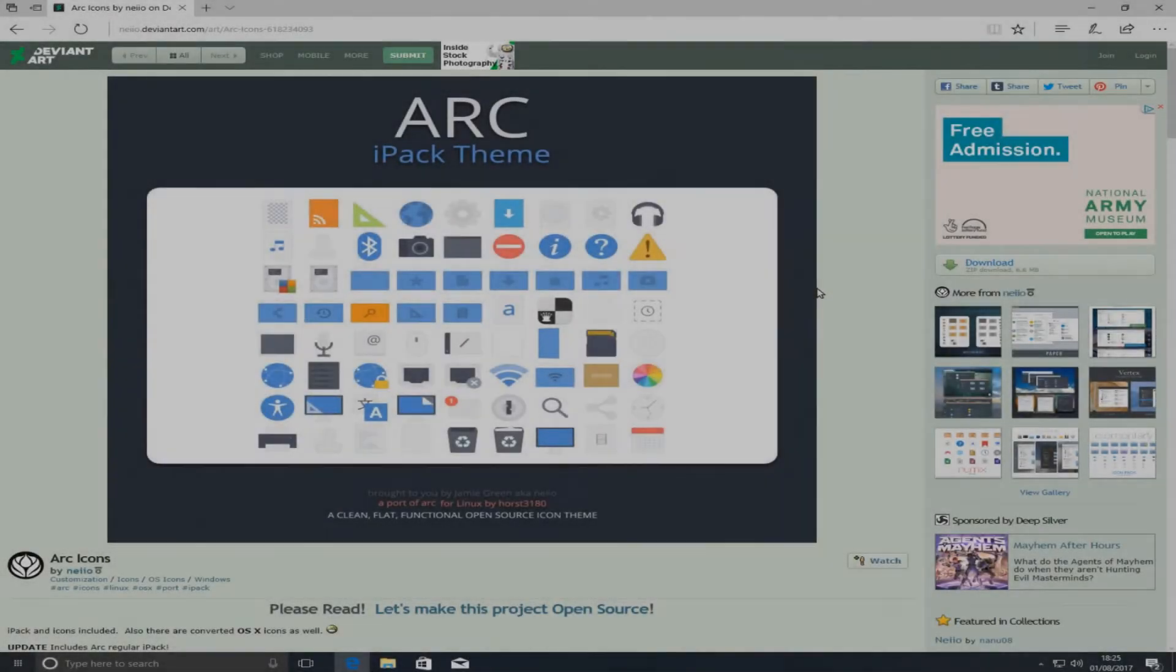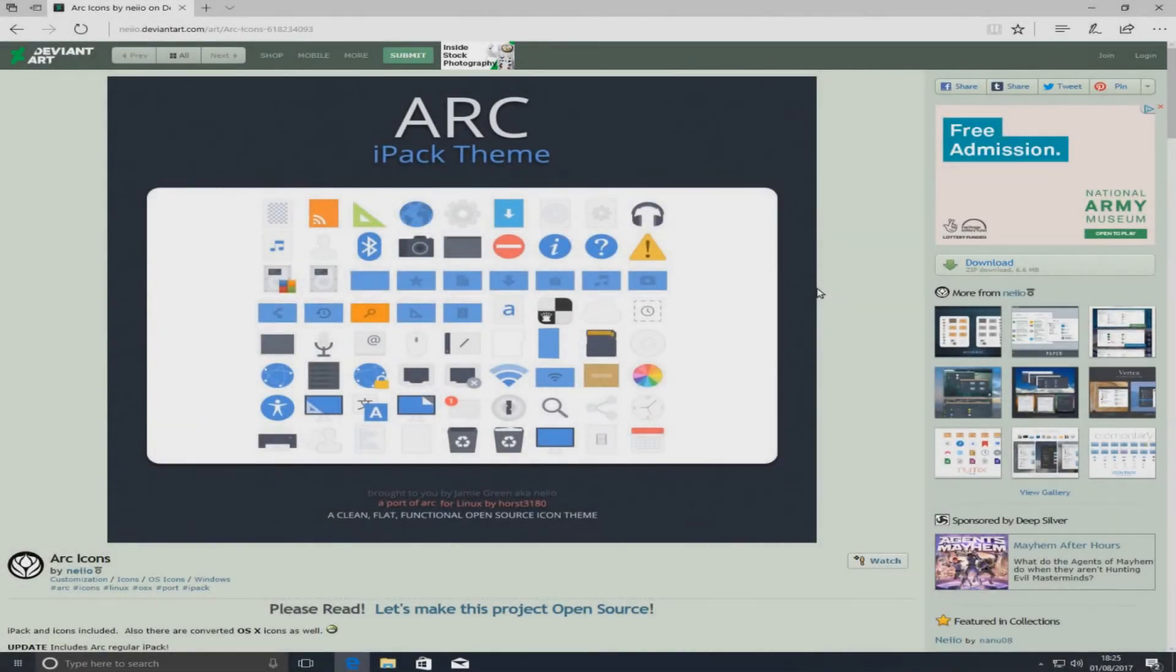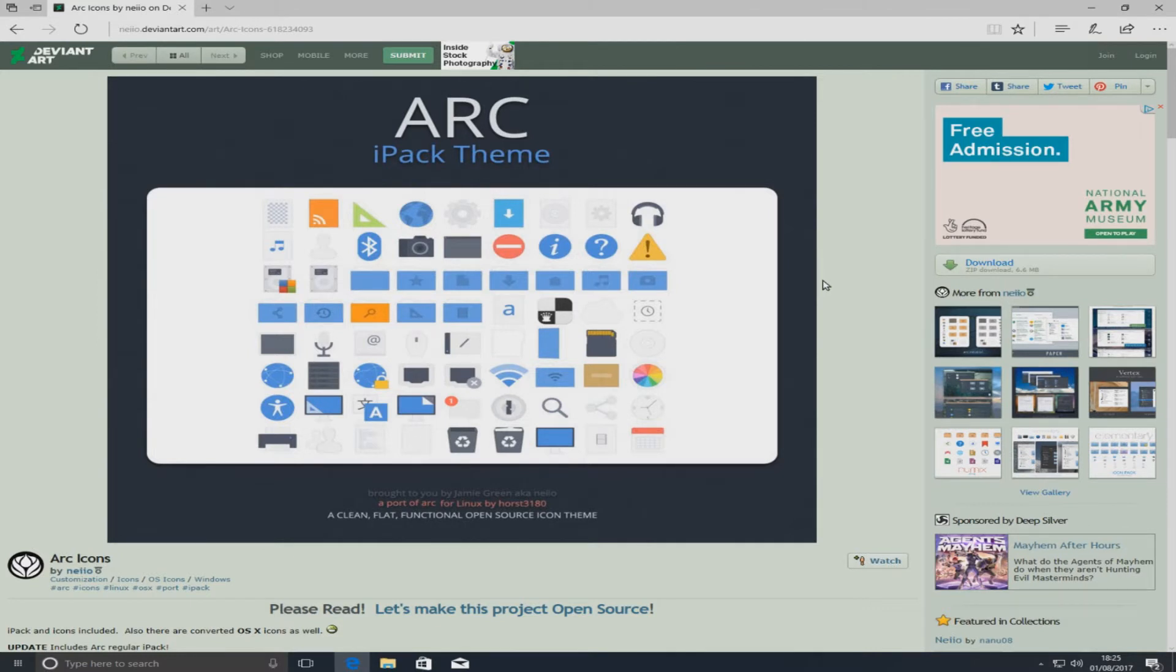Hello and welcome back to another computer sluggish tutorial. I've been asked if I could do a quick tutorial on setting up the ARC icons pack for Windows 10.